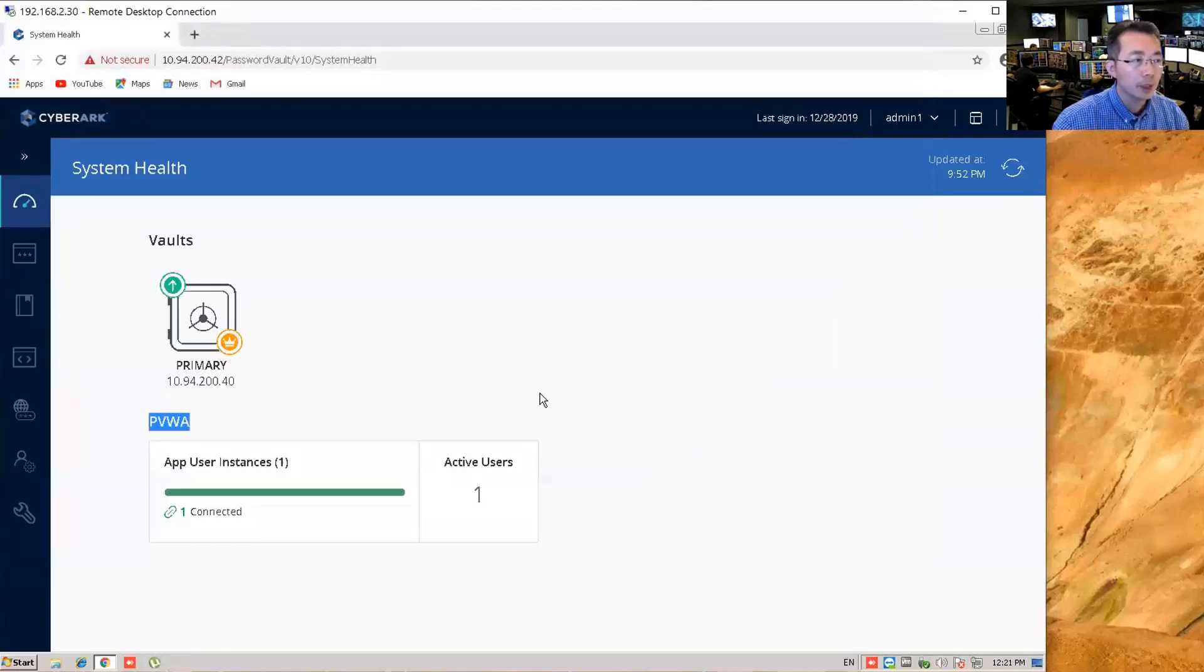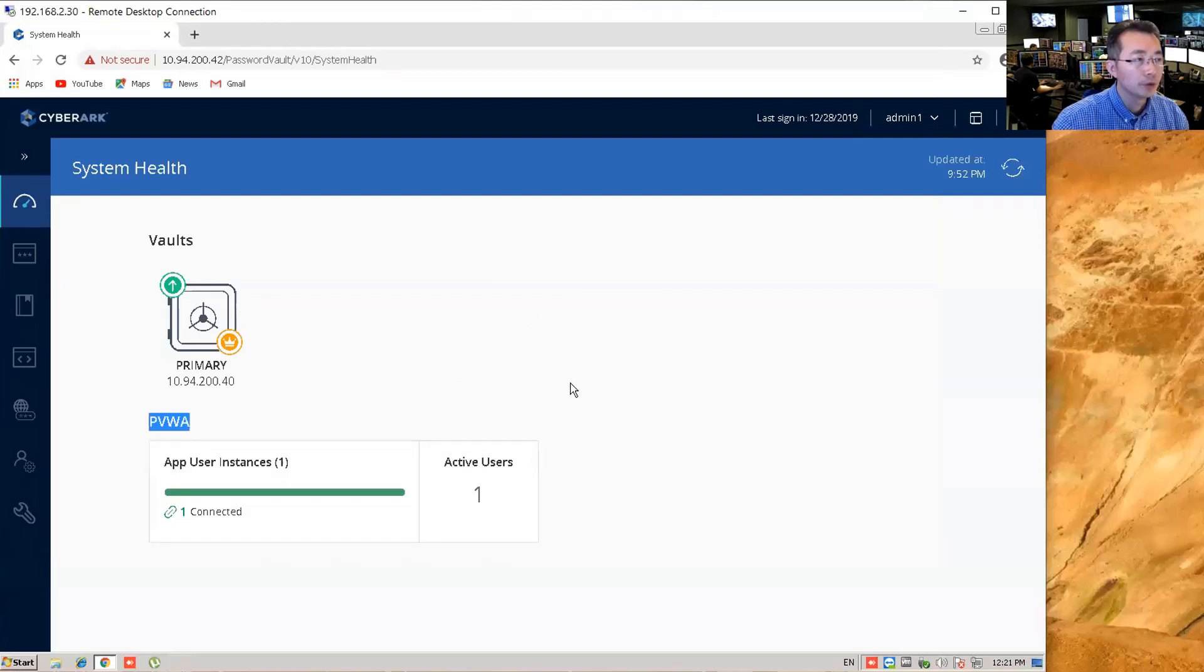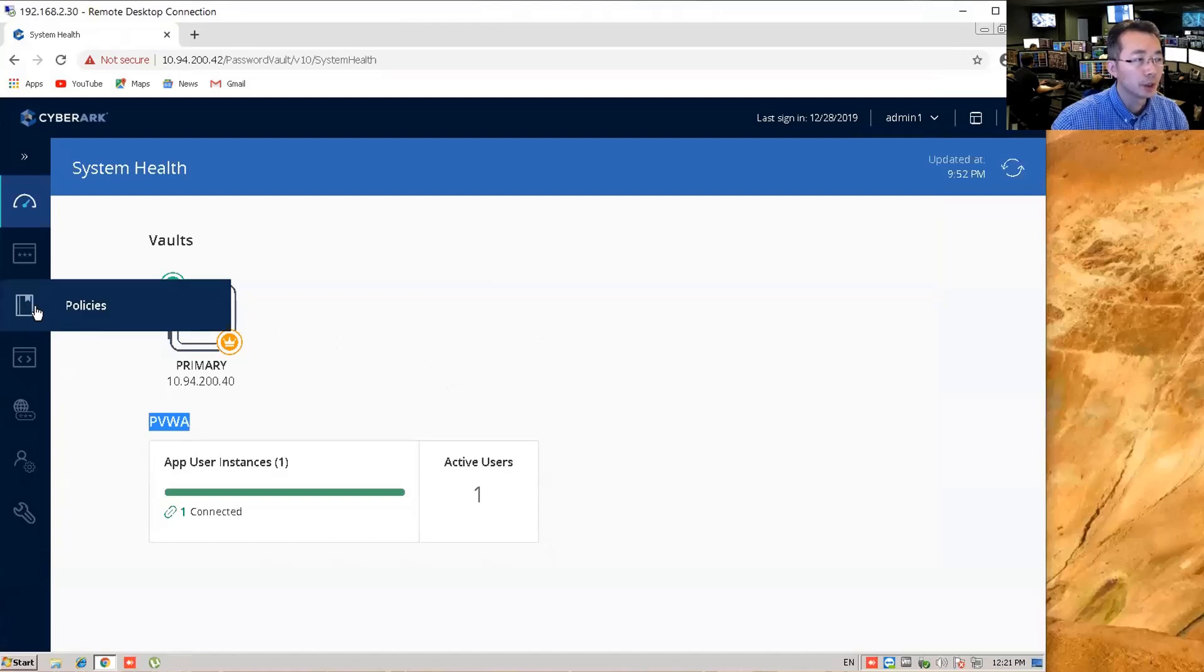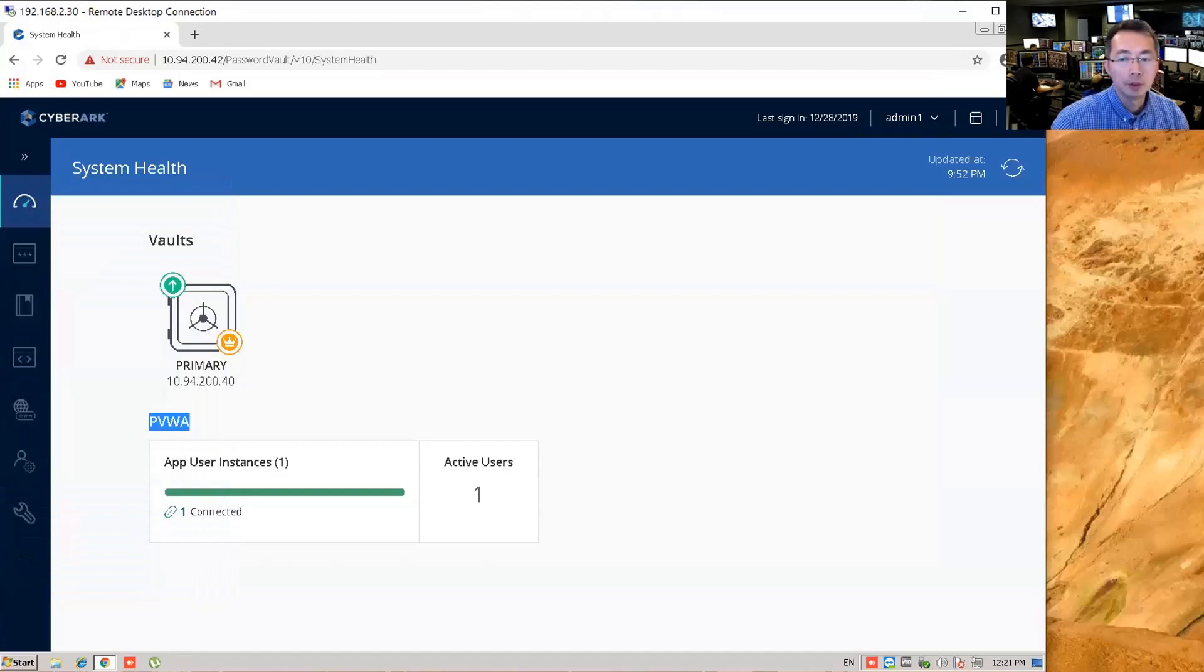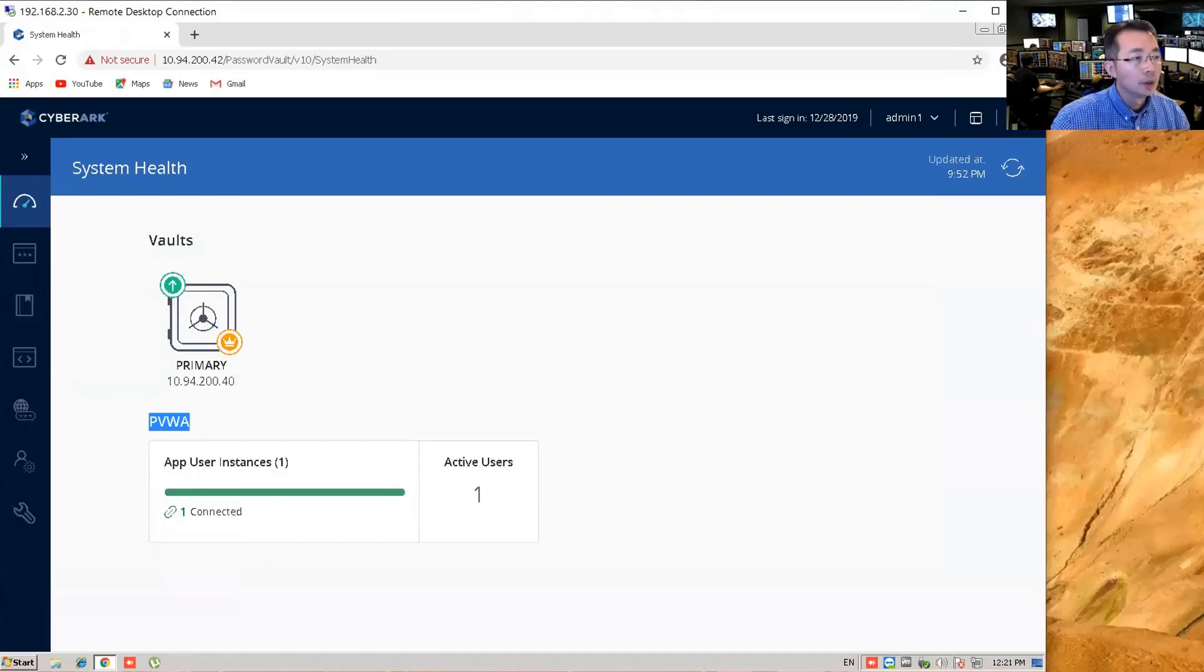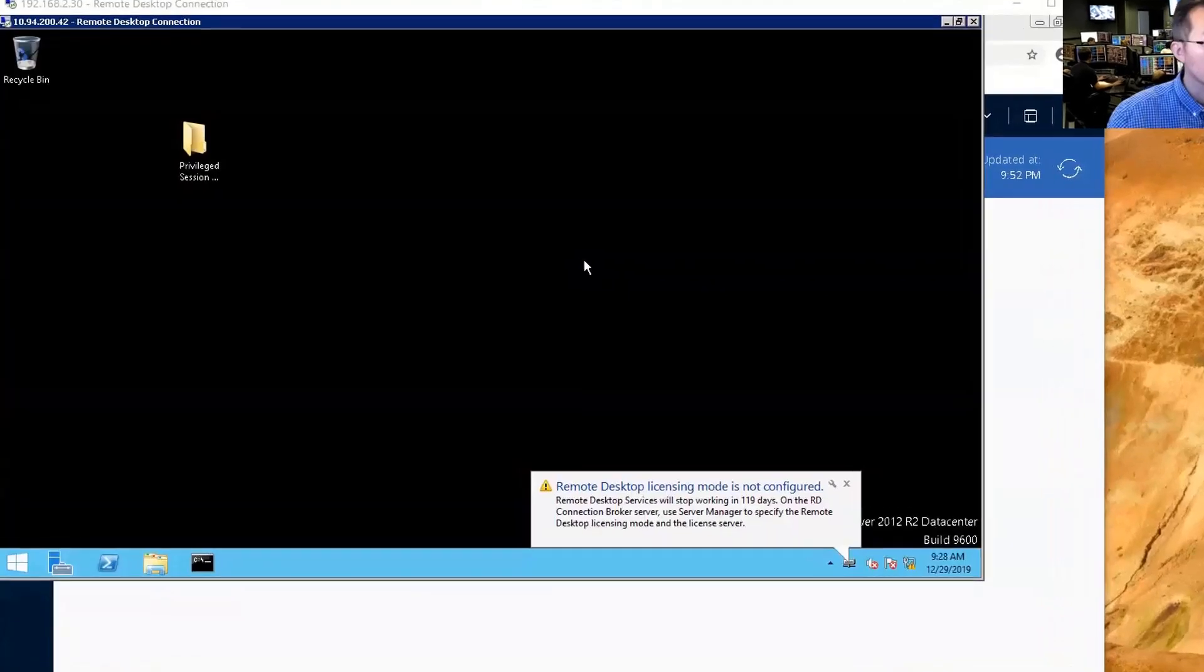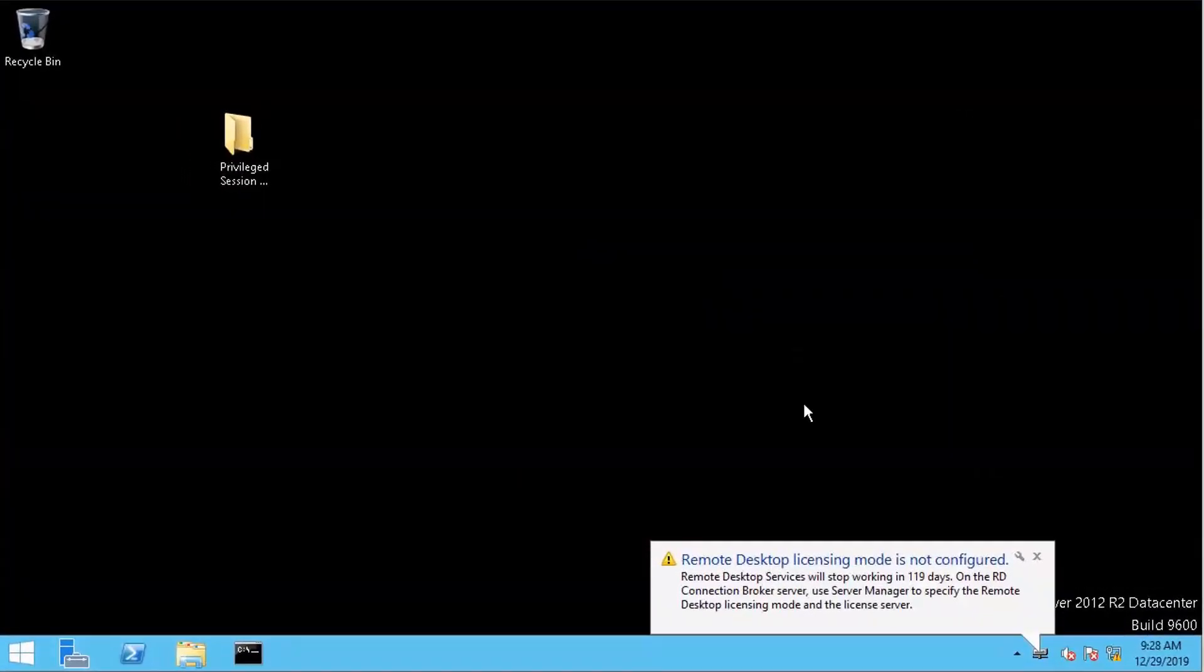When this comes back online, we're going to refresh this PVWA screen again. So we should be able to see a PSM component in the system. We should be able to see the policy for the PSM. We should be able to see the monitor tab here as well. So I'm going to pause the Windows recording and then come back later. Okay. System has been coming back online.